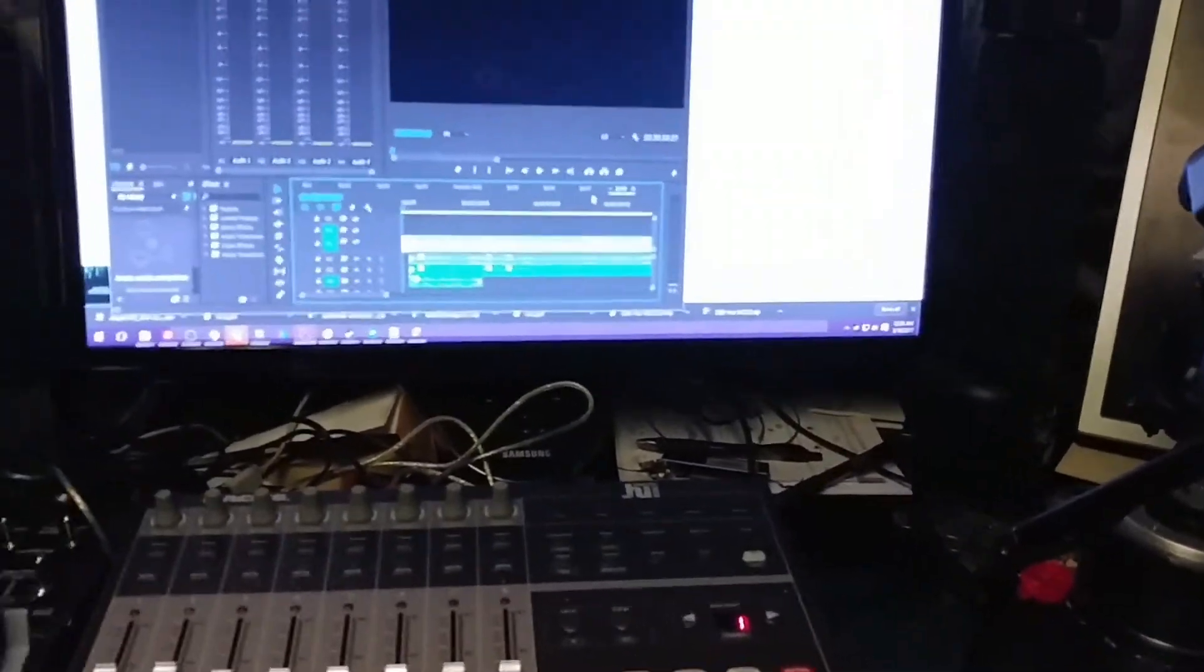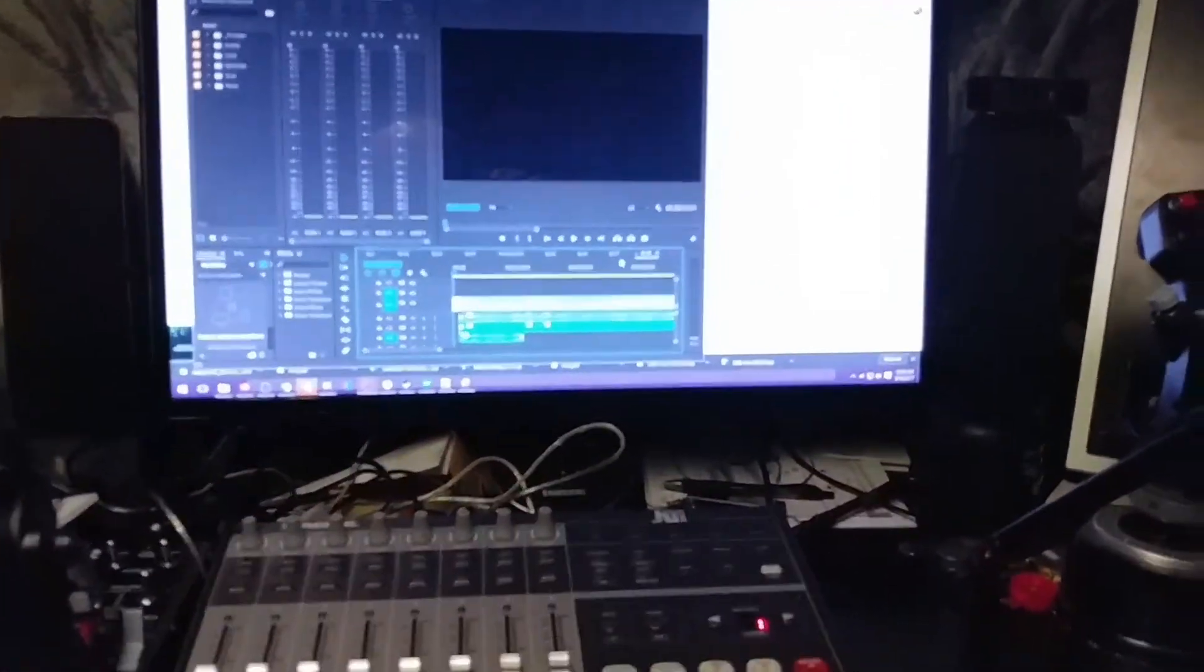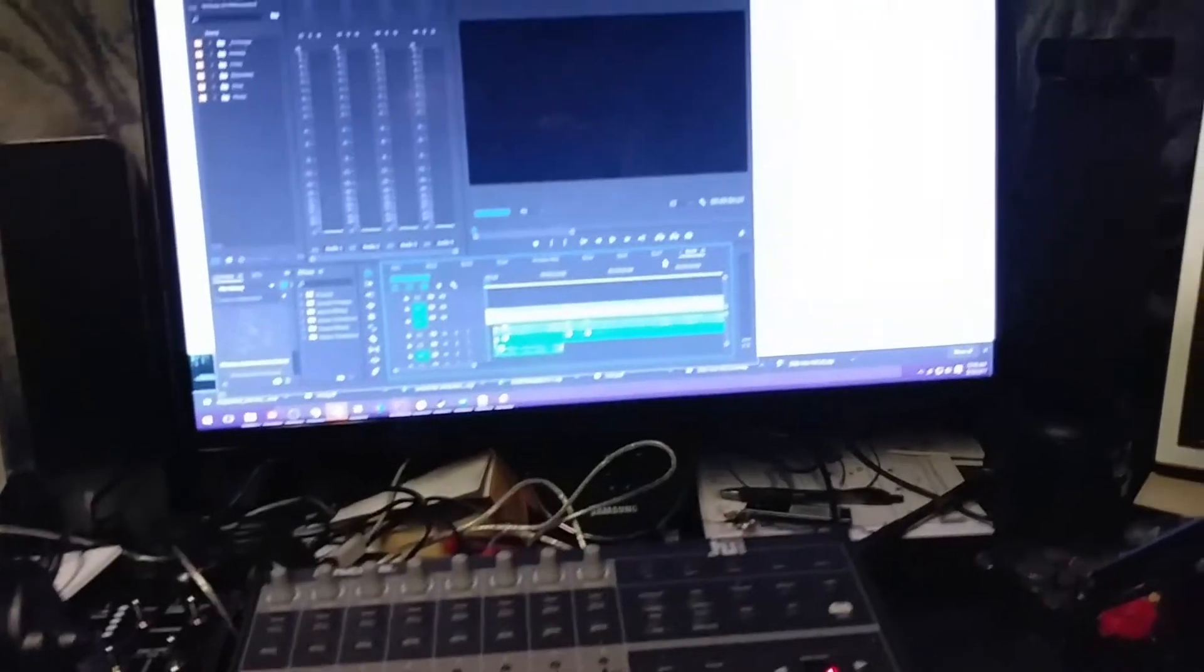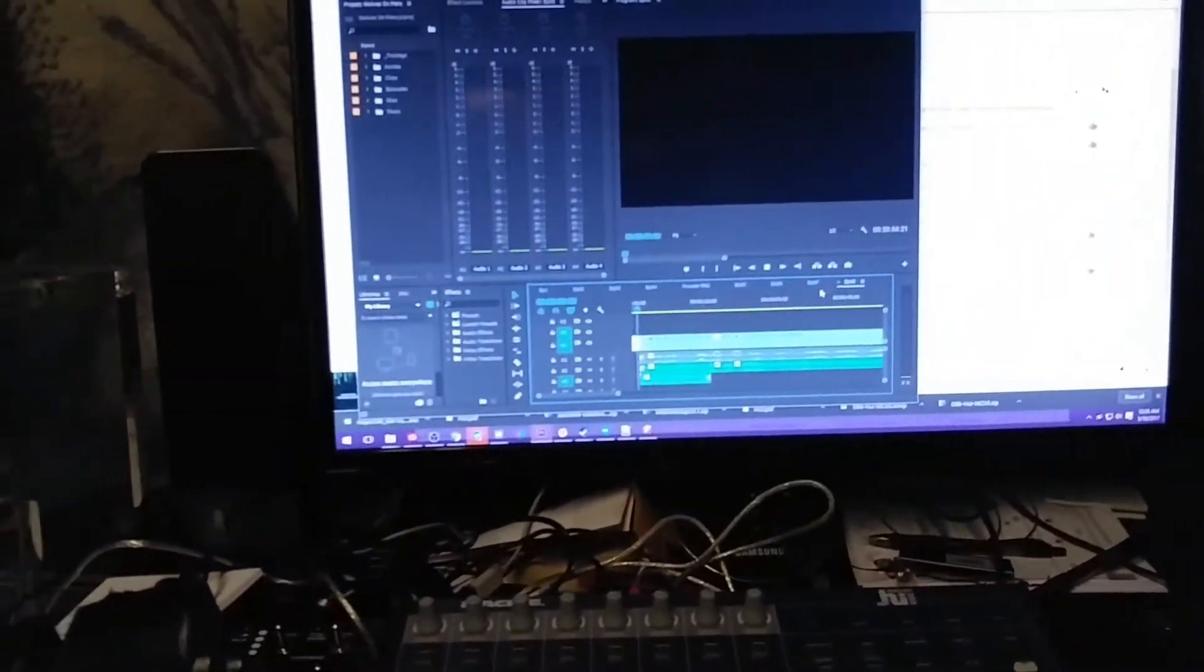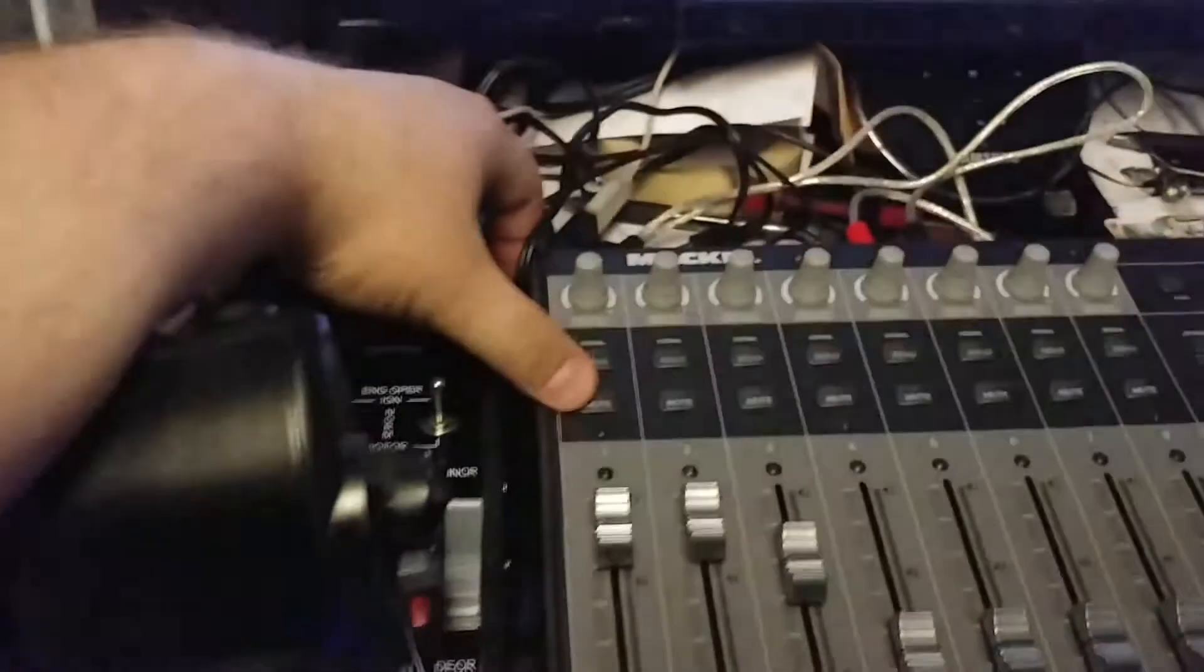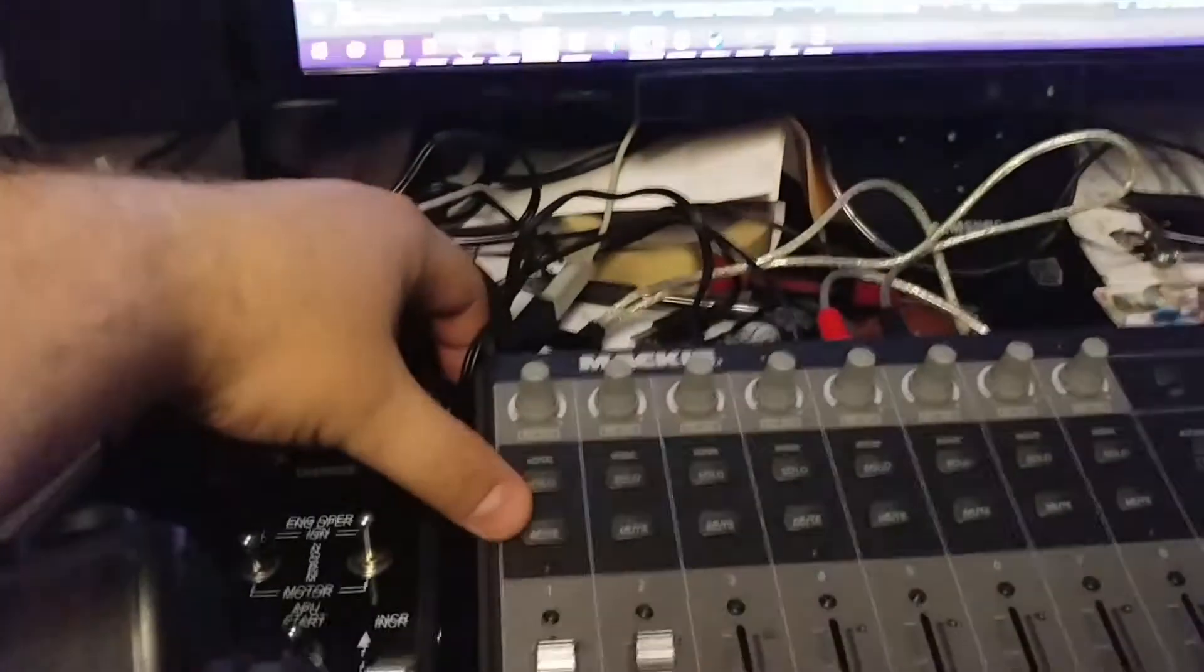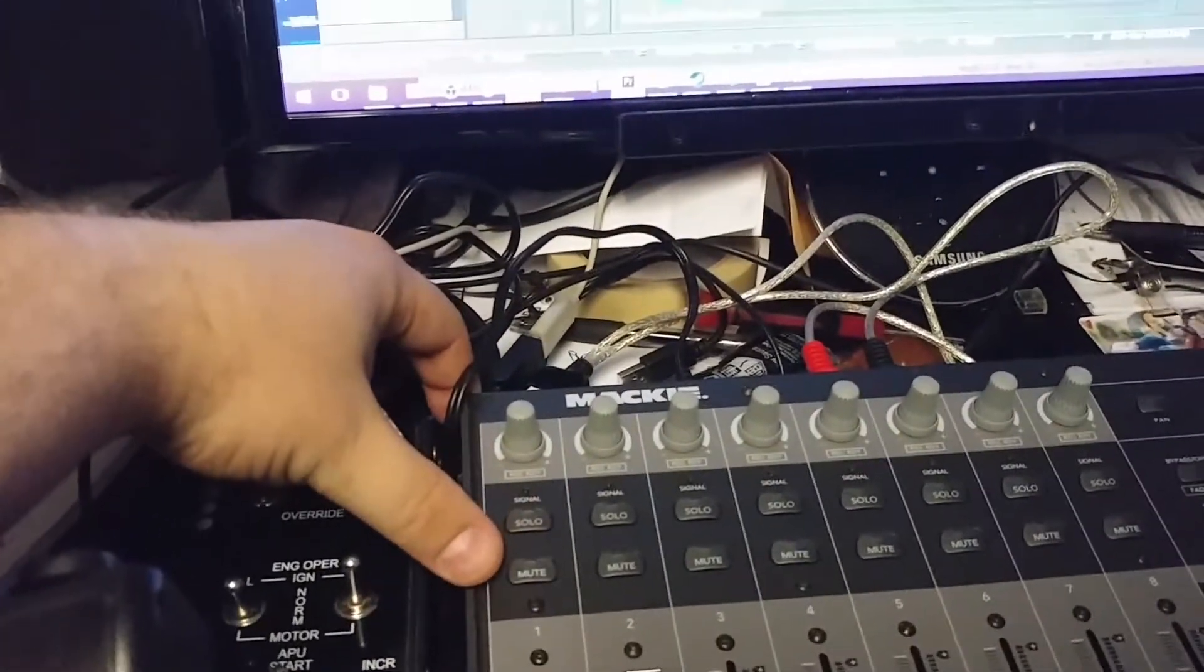I don't have the jog controls wired up yet because there wasn't a good way to do that yet. But the weird thing that I'm running into is the mute and solo buttons. So as you can see, when I press it here, it actually works. But the light does not light up.